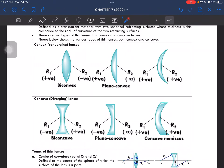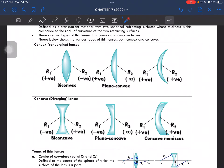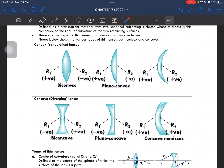This is planoconvex because one surface is flat and the other is convex. And this one is convex meniscus. For diverging lenses, this is biconcave because both sides are concave. Then planoconcave because one side is flat, and concave meniscus because both sides are concave.